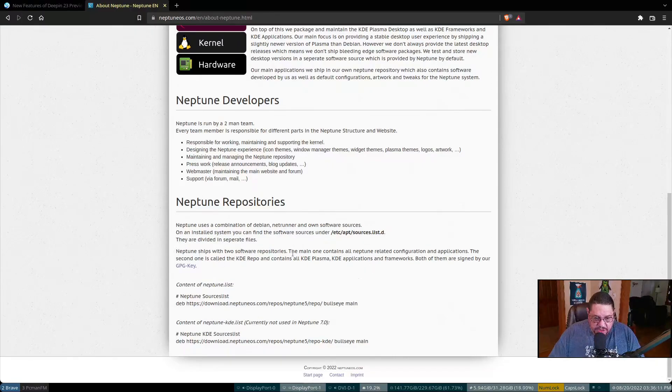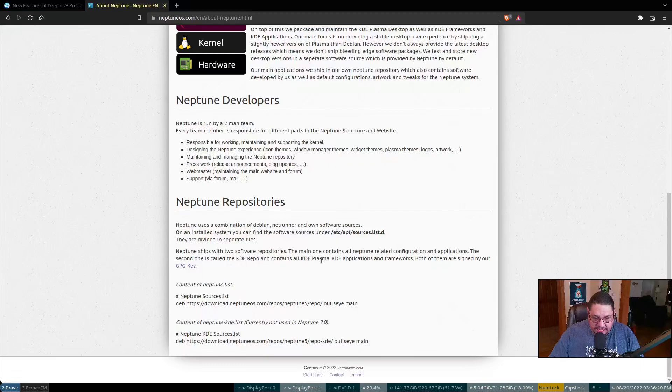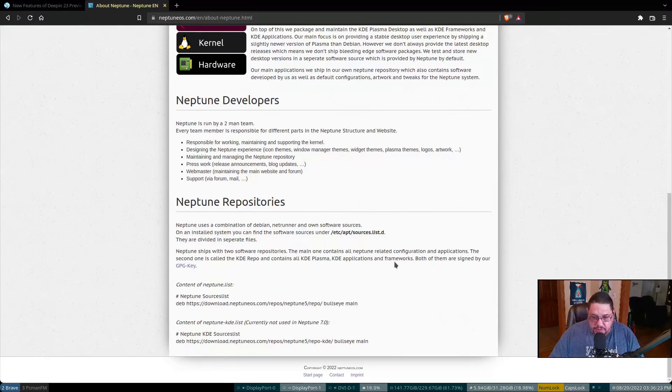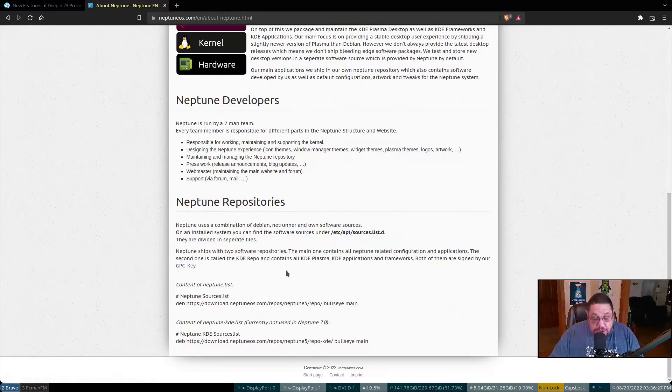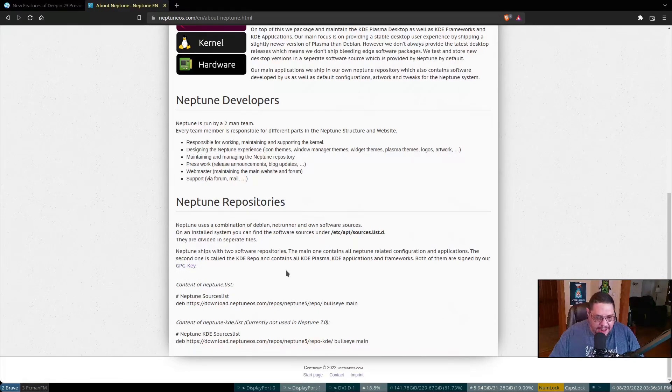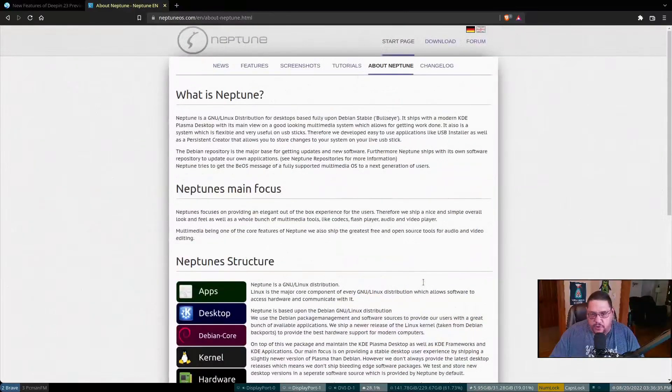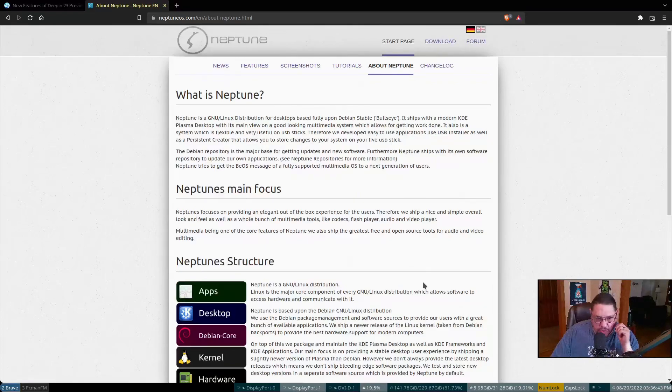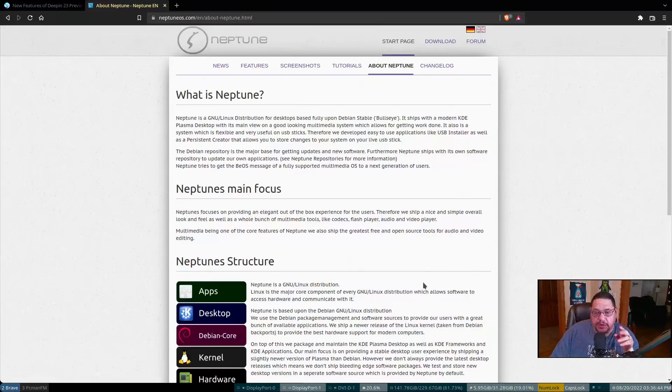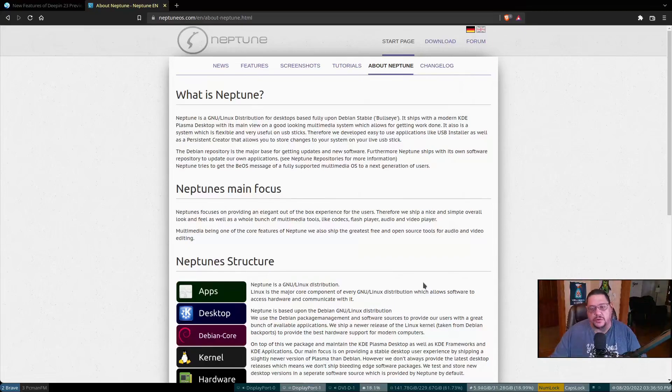Neptune ships with two software repositories. The main one contains all Neptune related configuration applications. The second one is called the KDE repo and contains all KDE plasma, KDE applications and frameworks. Both of them are signed by GPG keys. So it's completely forked where they've developed some of their own software and they're providing maintenance for it as well. Whenever you do an update or refresh the mirrors list or the package list, it'll pull from all the repositories.